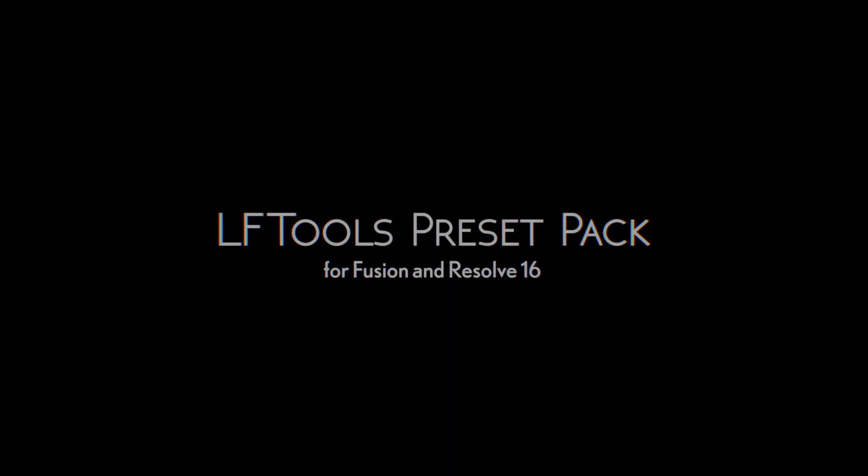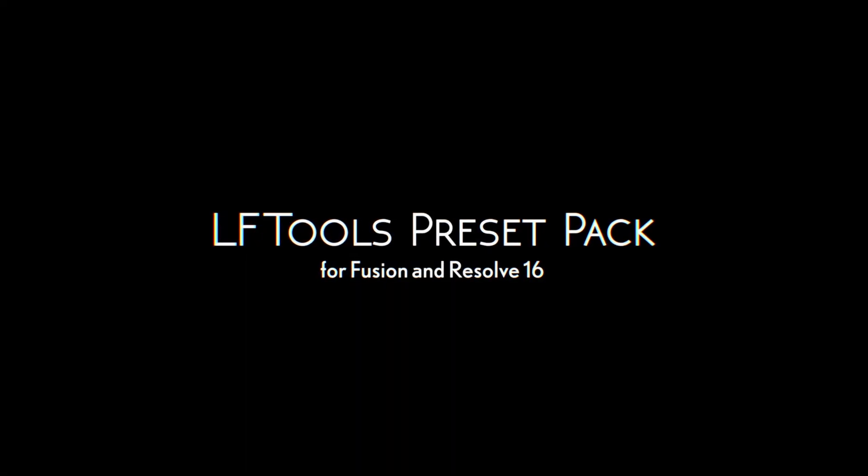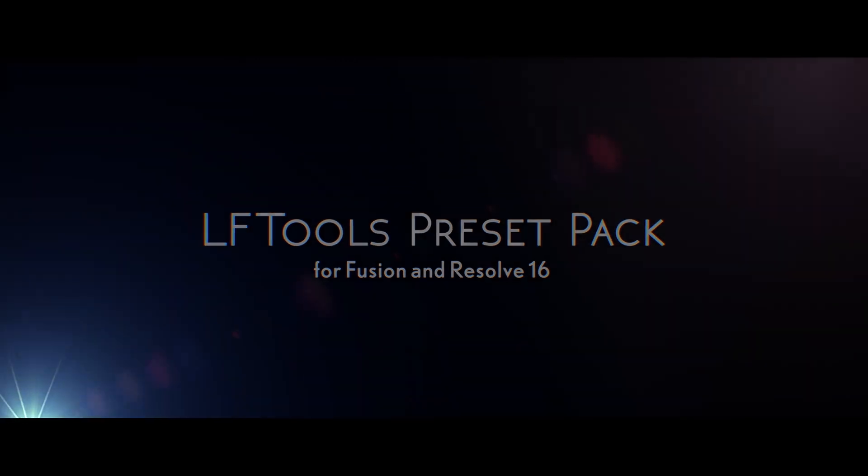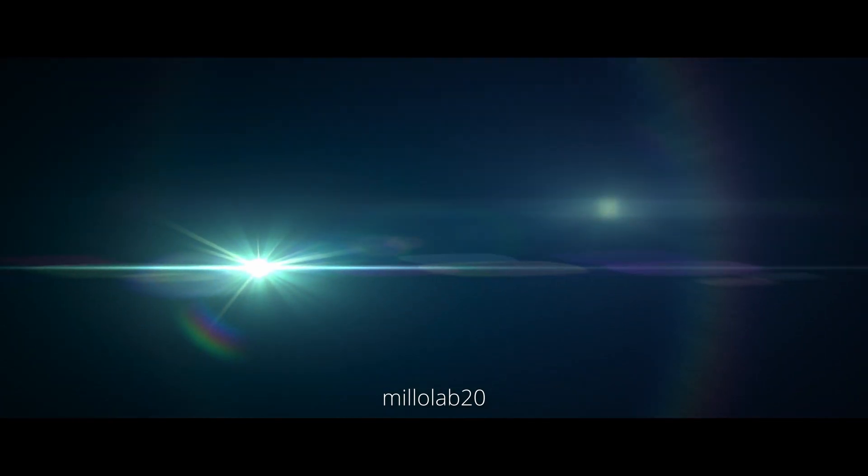A few days ago I released a preset pack for the LF Tools, which you can find in the link in the description. It's made of 16 beautiful lens flares. You can also use code MILOLAB20 for an additional 20% off until the 1st of November 2020. I think this is a wrap for me. I hope you liked this one. Thank you very much for watching and see you in the next one. Bye bye.